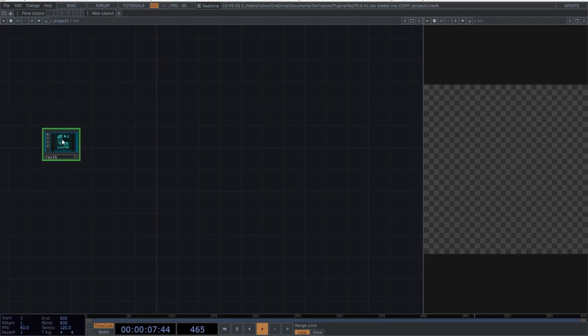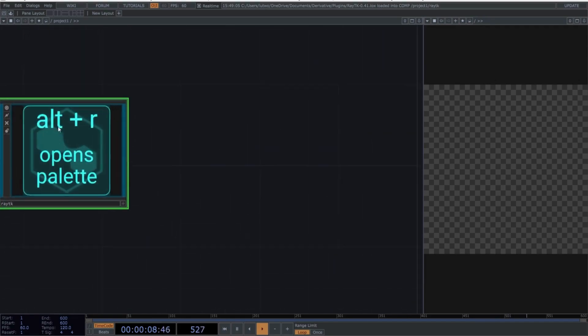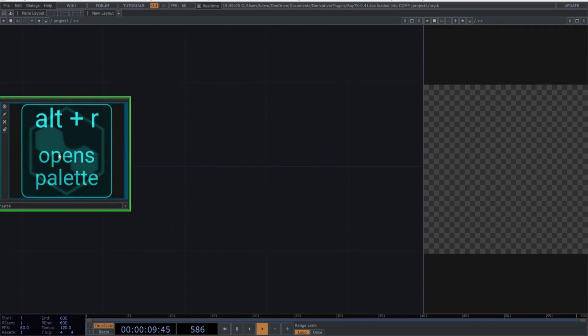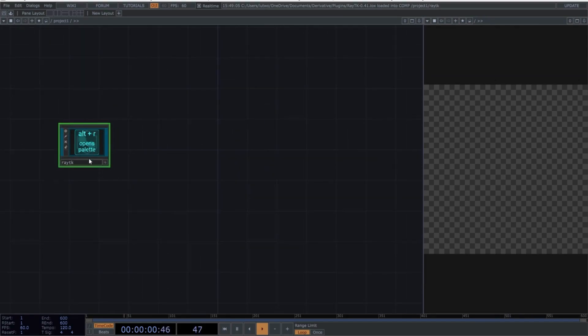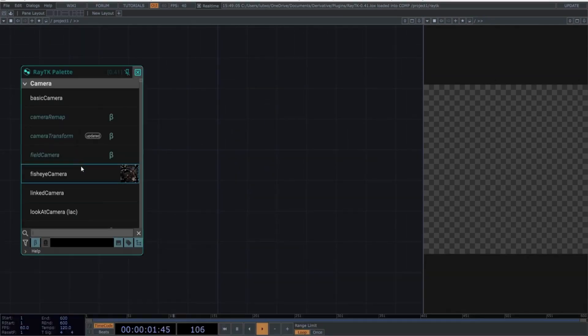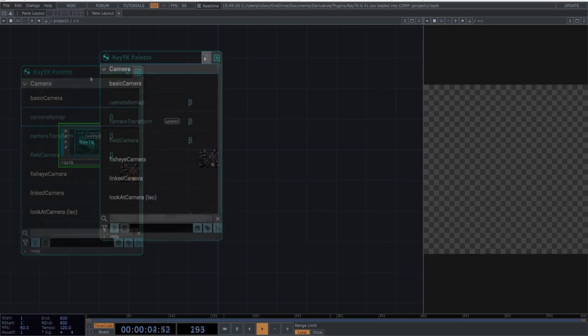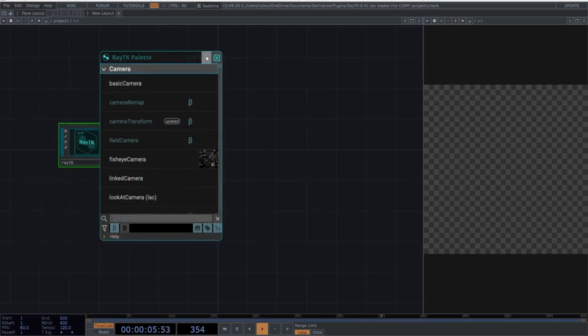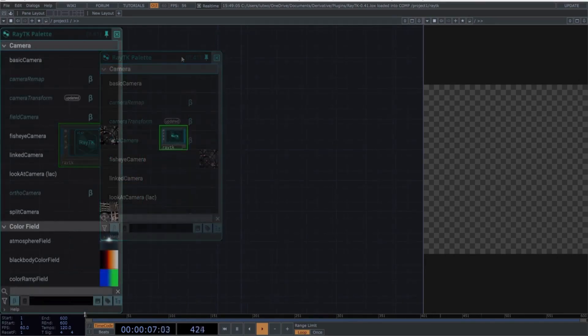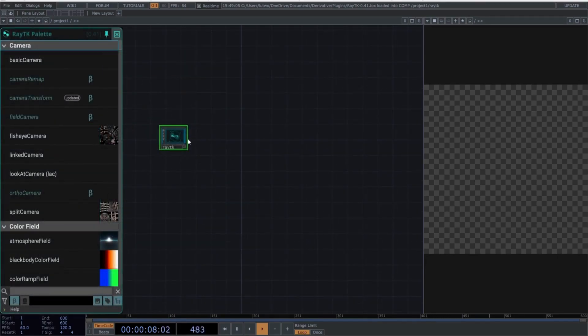For now, the most important thing is to remember that to call up the menu containing the RayTK operators, you need to use the shortcut Alt-R. Open the menu, click on this icon to prevent the menu from disappearing, and arrange it where it's most convenient for you.